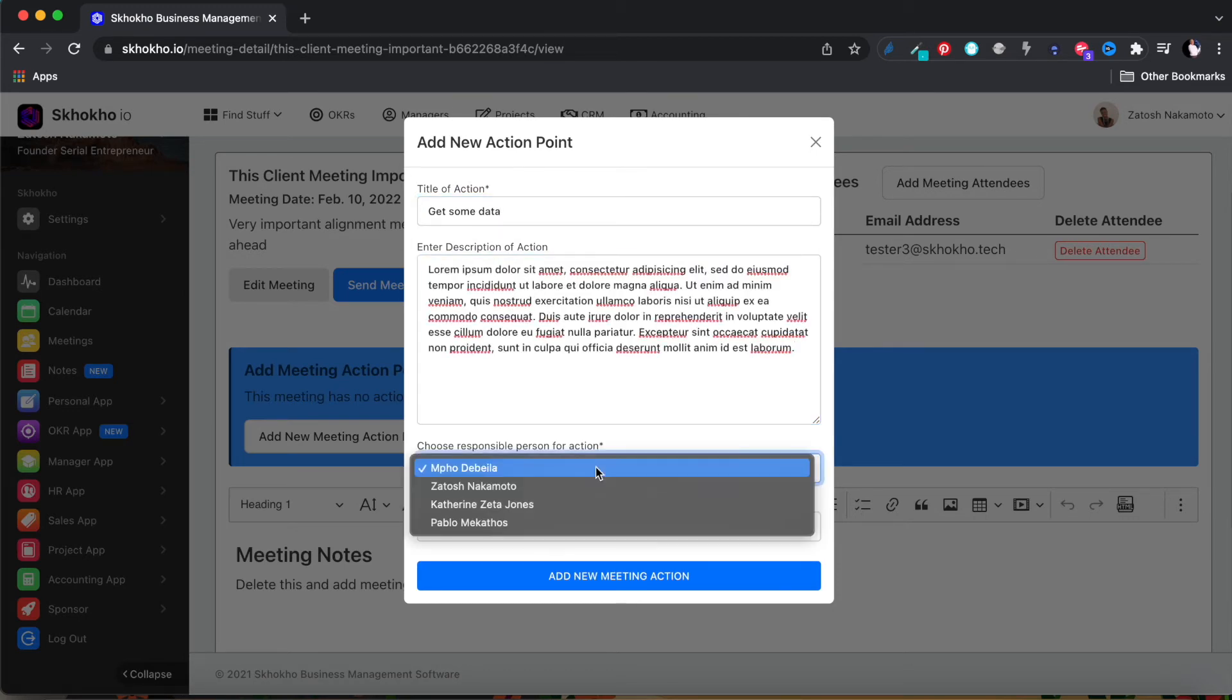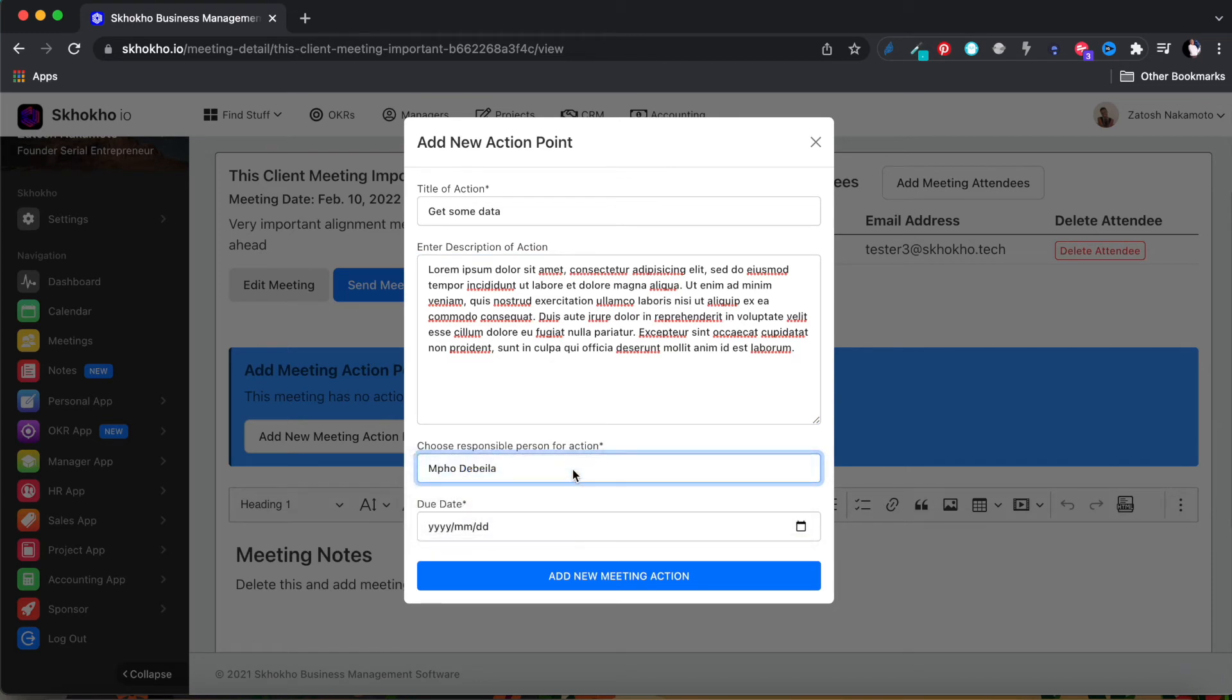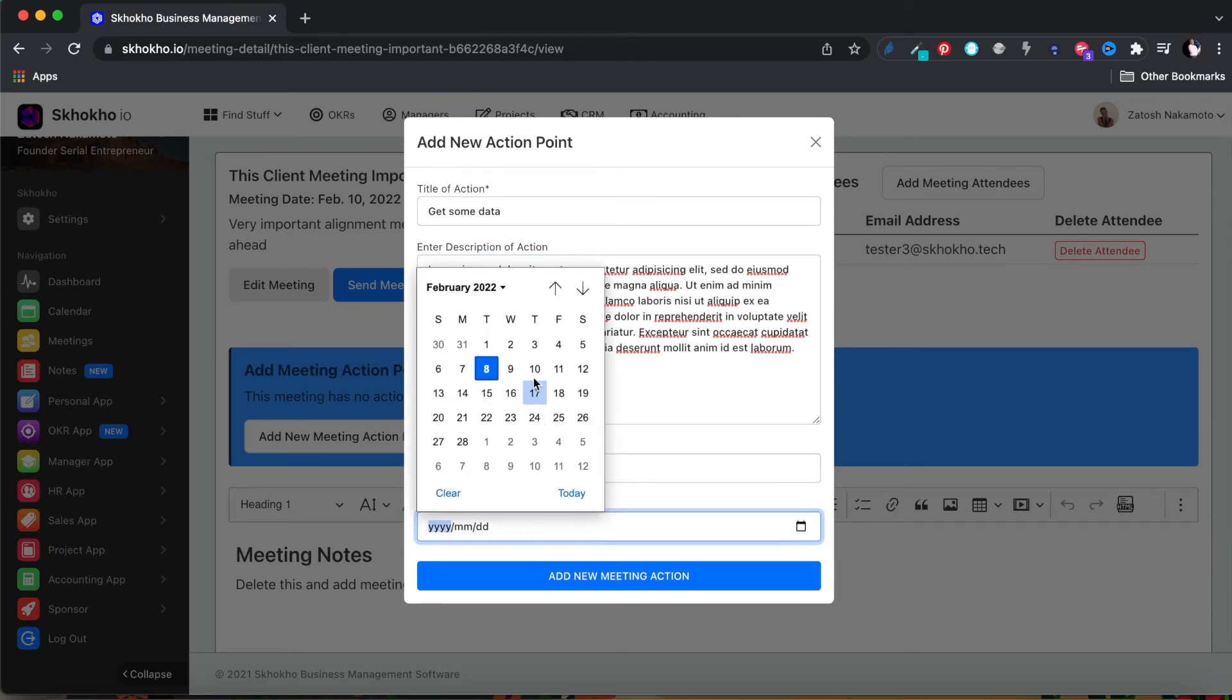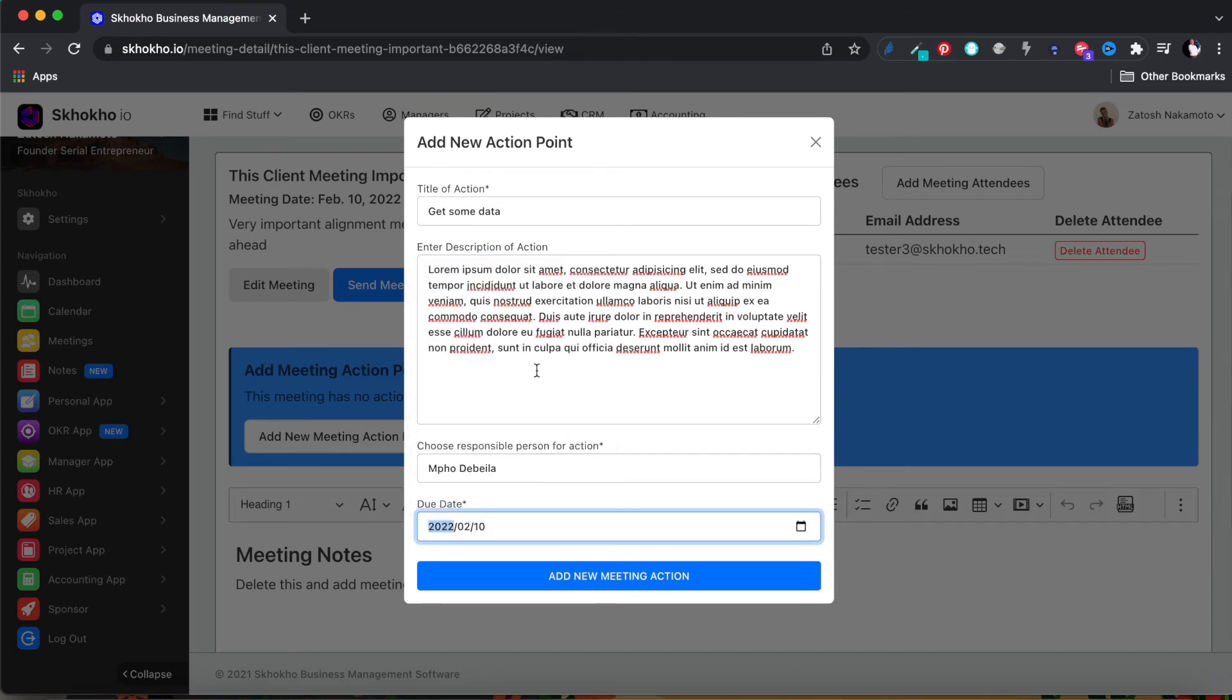Enter the responsible person for the action, enter the due date for the action, and save the form.